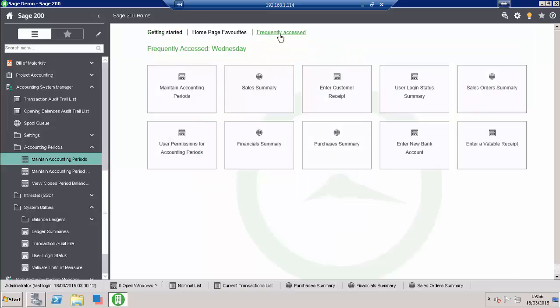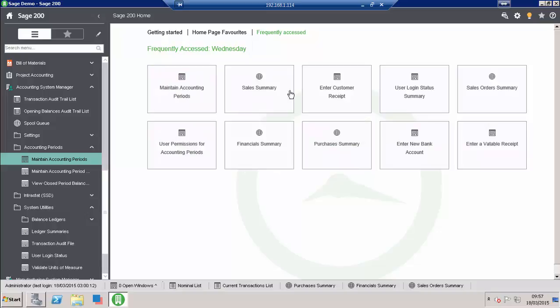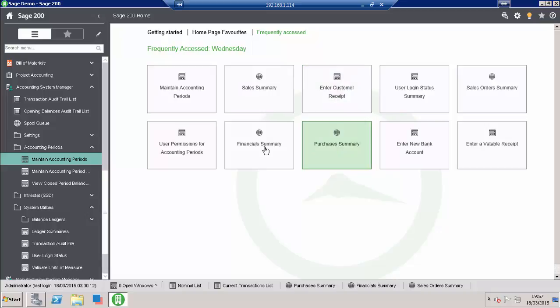We've got our frequently accessed features, and what happens here is Sage's toolkit in the background records what we access on a certain day of the week. When we come into Wednesday, it will prompt us that we usually use these entry methods to perform some tasks. So for instance on Wednesday it's expecting me to look at my sales summary, enter a customer receipt, and possibly look at the purchase summary, the financial summary, etc.